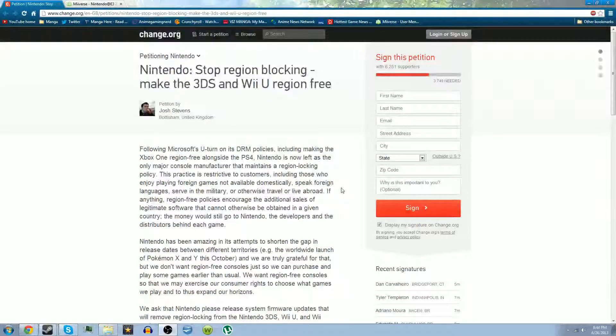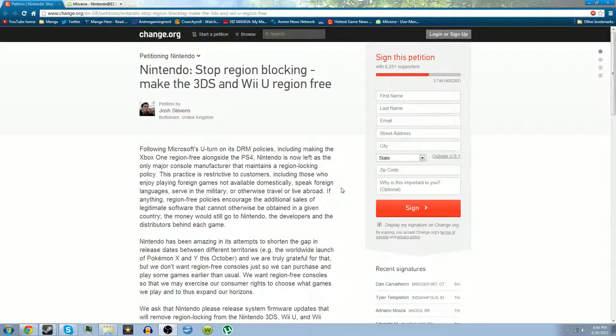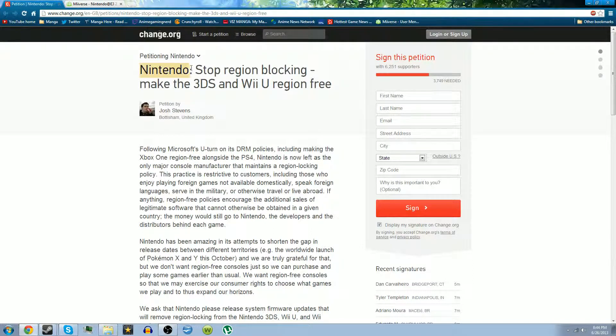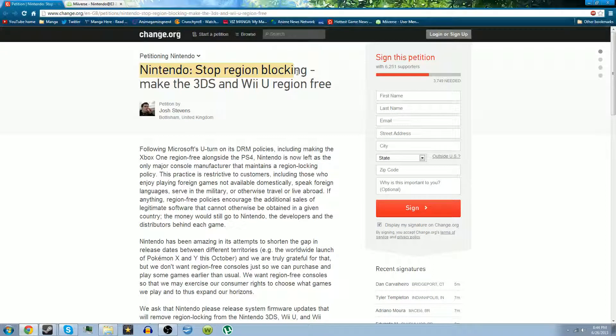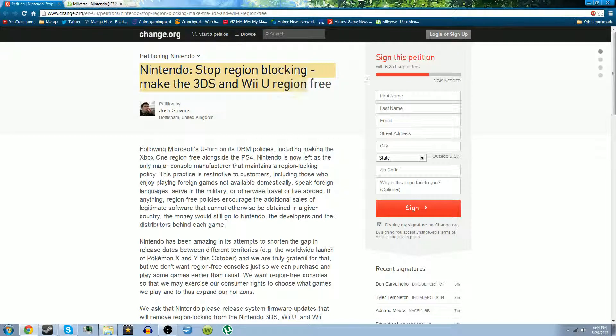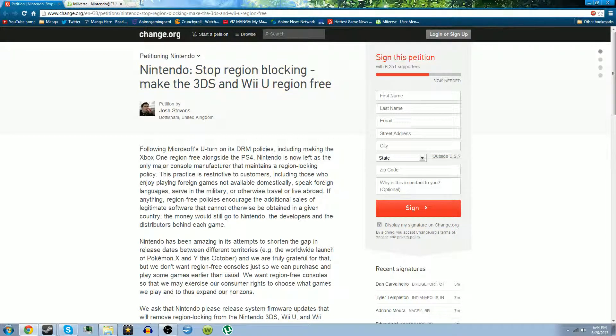Yo what up guys, Gaming Nerds here. I'm making this quick video to inform you about this petition to get Nintendo to start to release a Wii U update, an update for both the Wii U and 3DS that removes region locking.